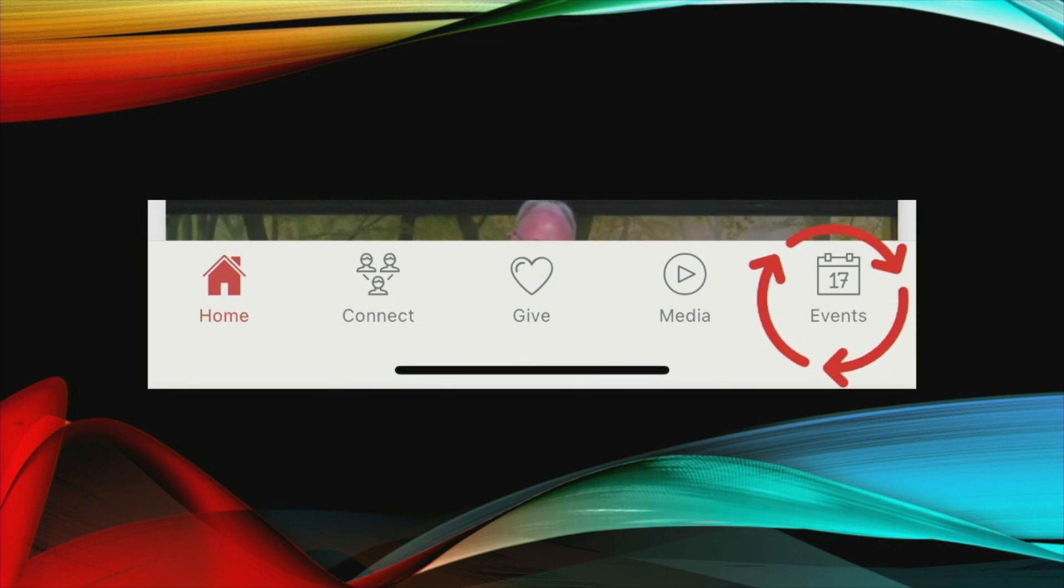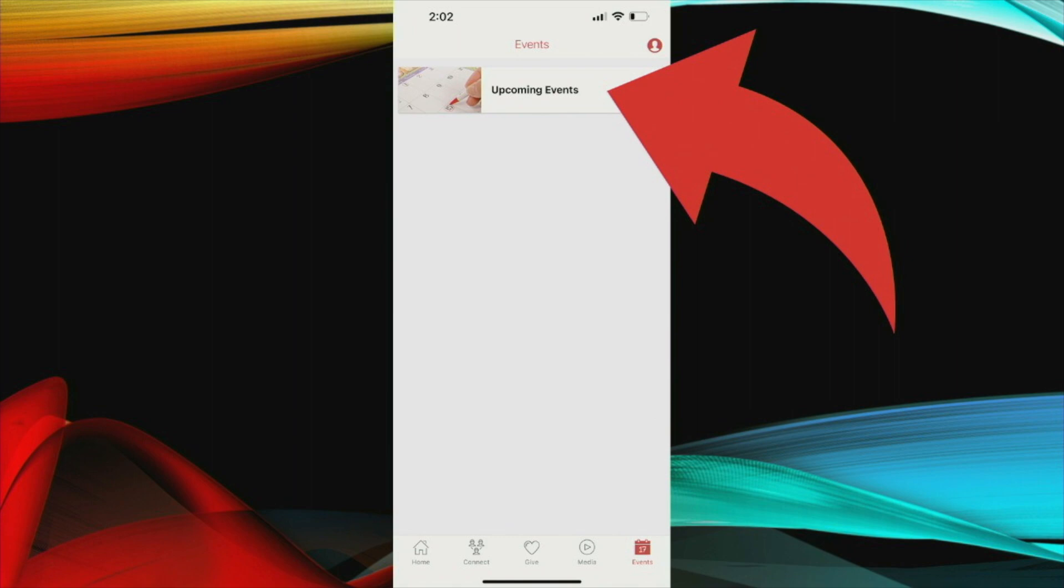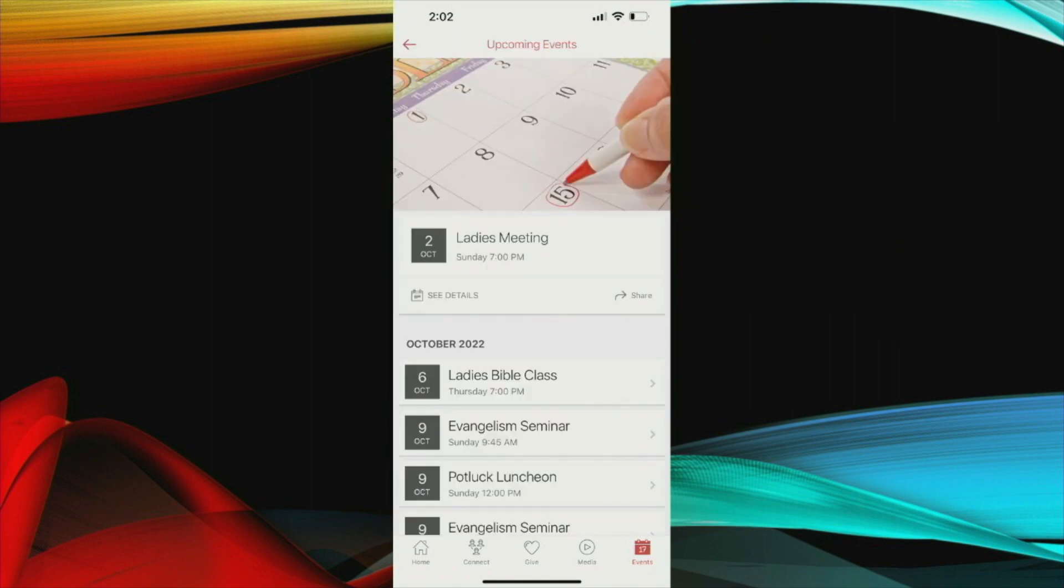Finally, the events. If you click on that and click on upcoming events here, you will see a listing of all the events from the current day throughout the rest of the calendar year. And you are able to, if there's more information, you're able to click on those and it'll bring you more information about that event that's typed in there.